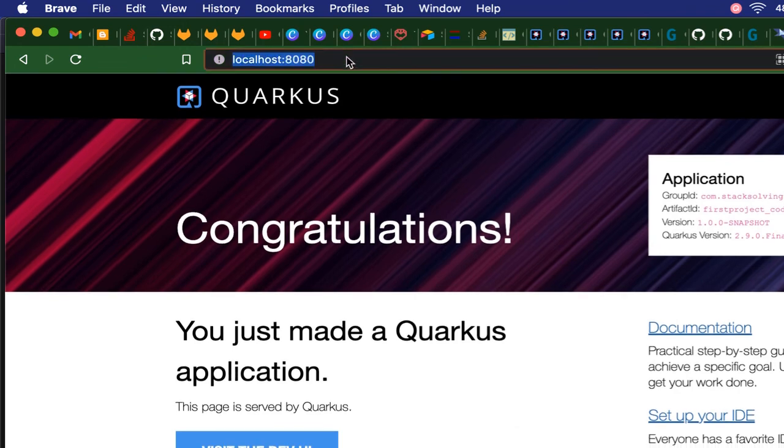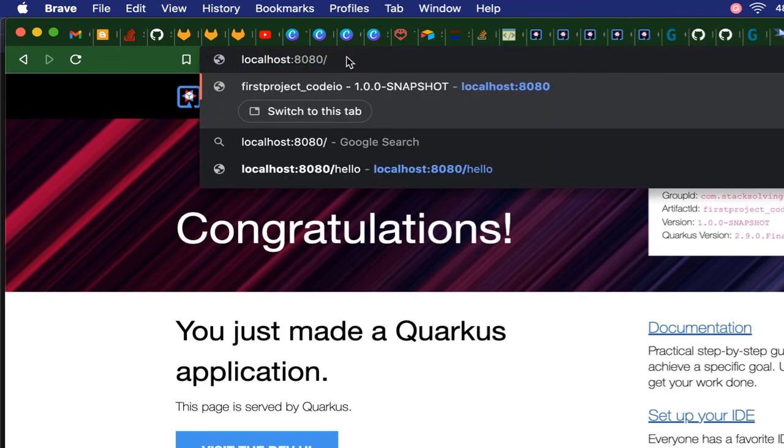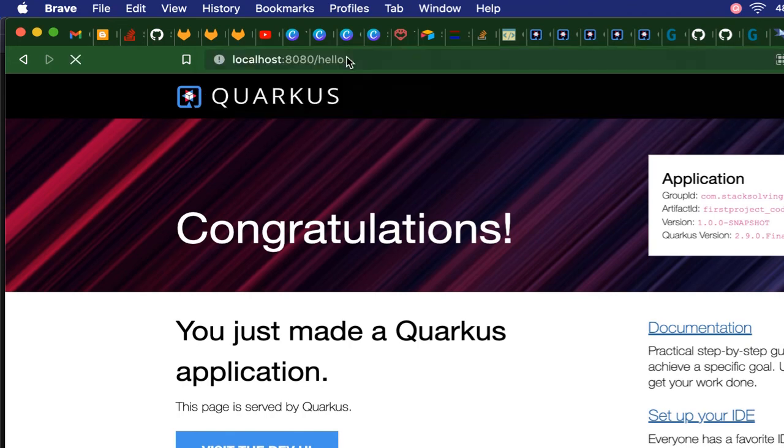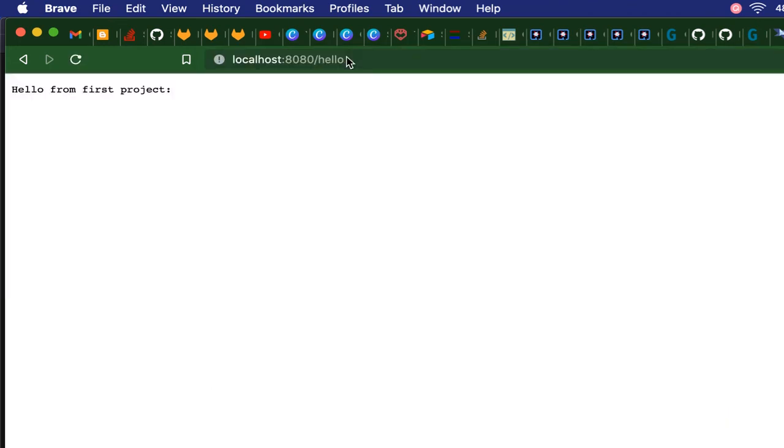When we access the endpoint at localhost port 8080 at /hello, we can see that it's giving us our 'Hello from first project'.